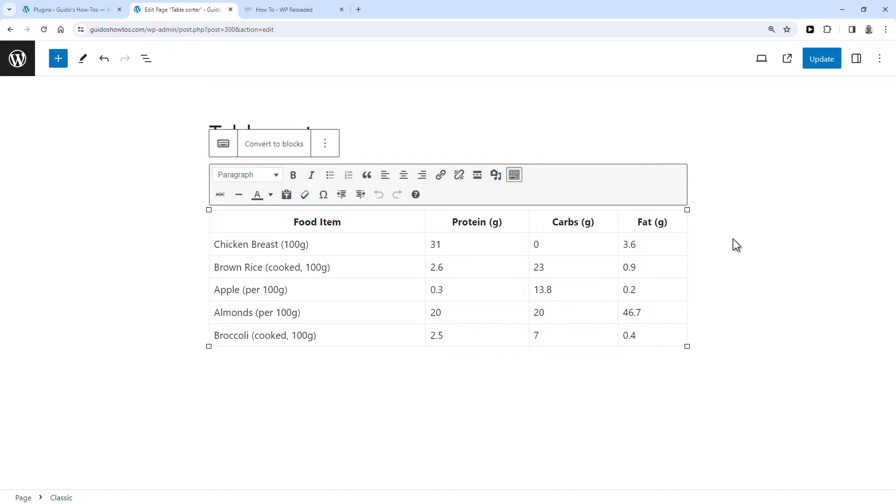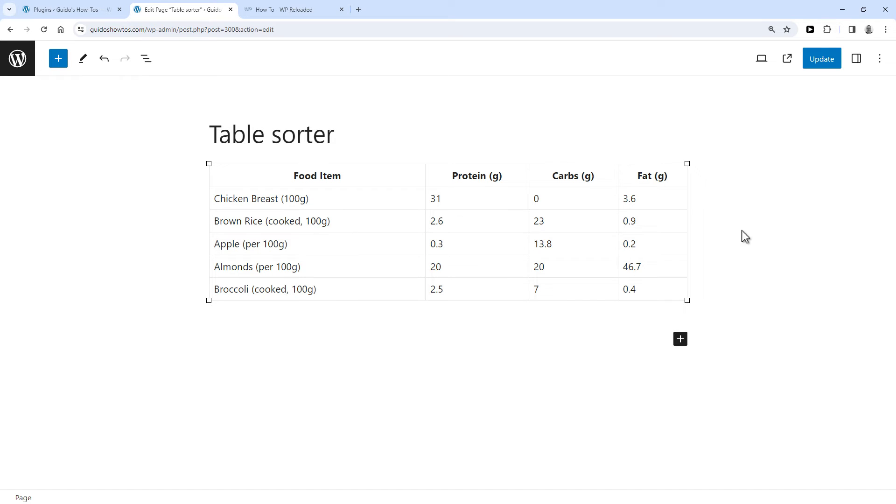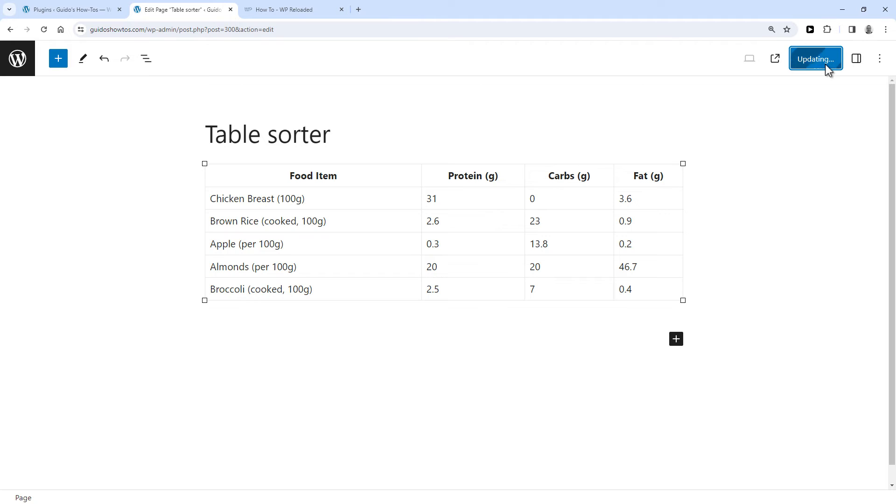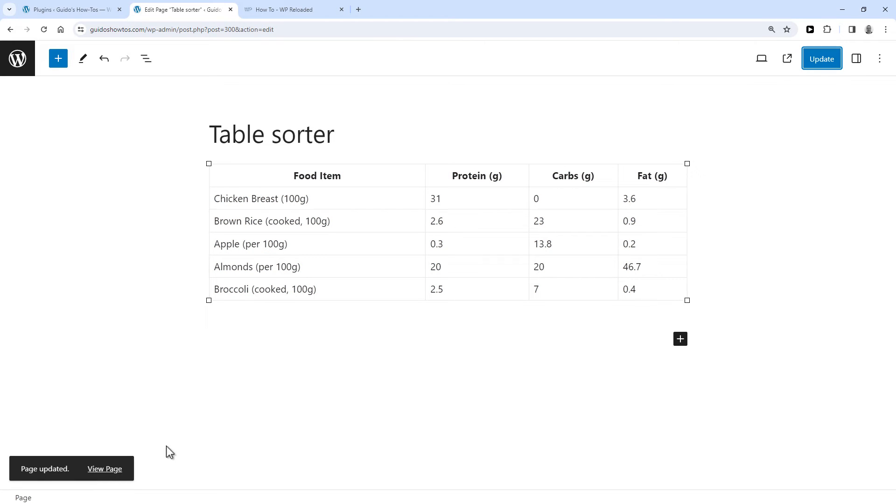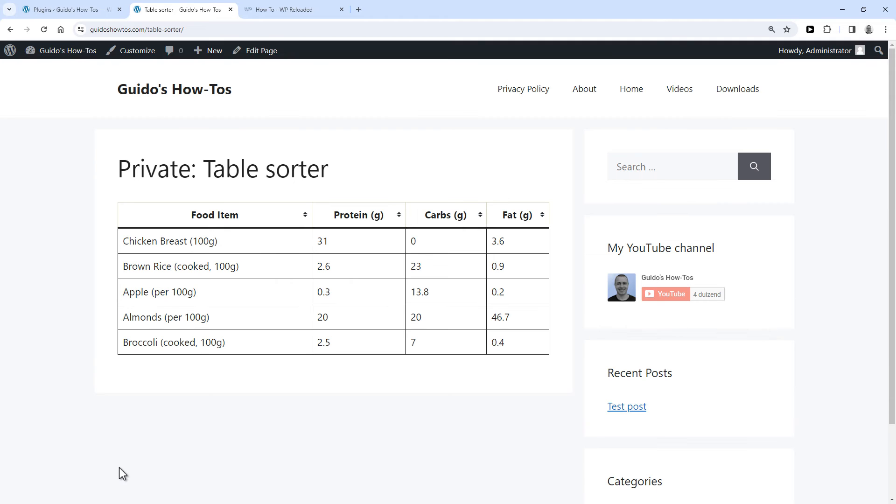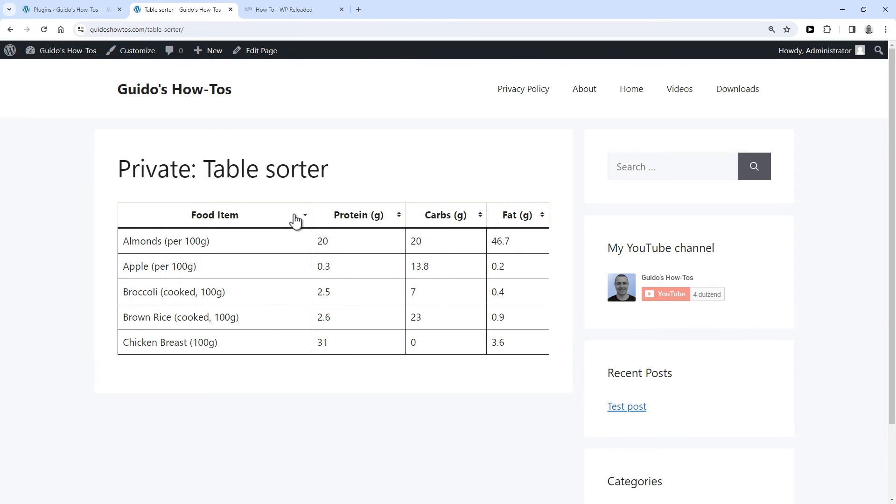Now you can update the page and then view it. And now you can sort the table.